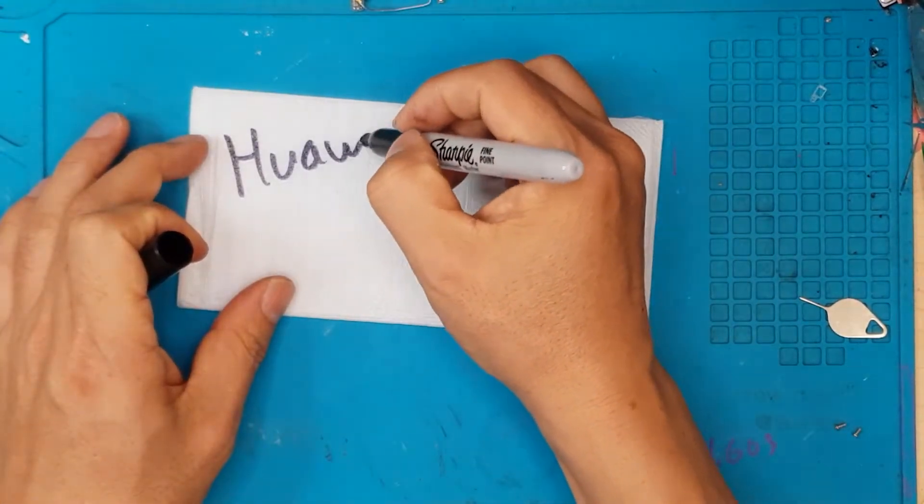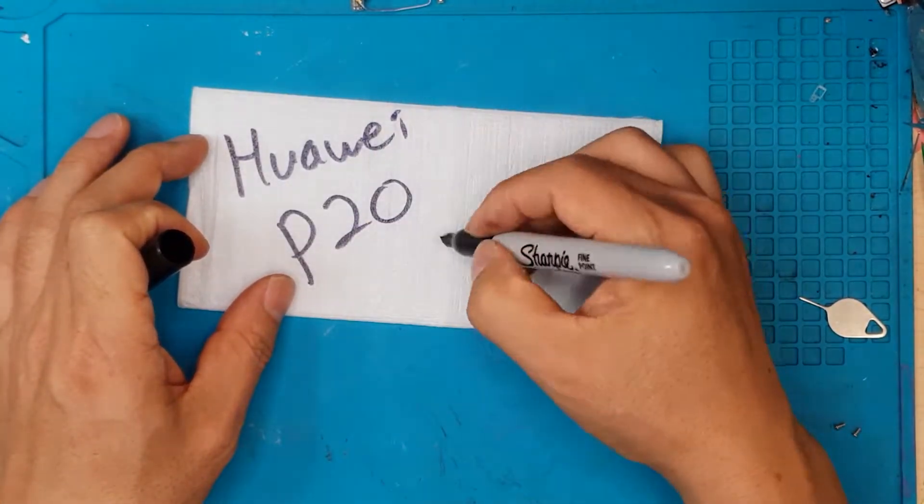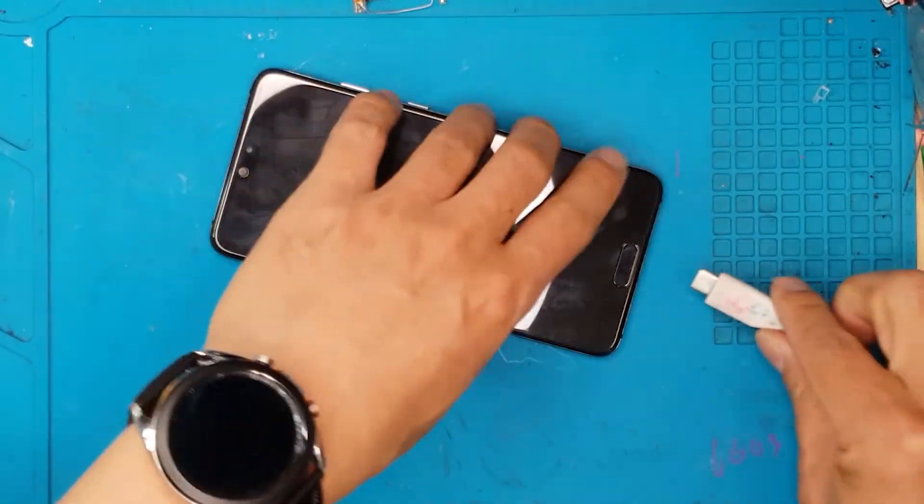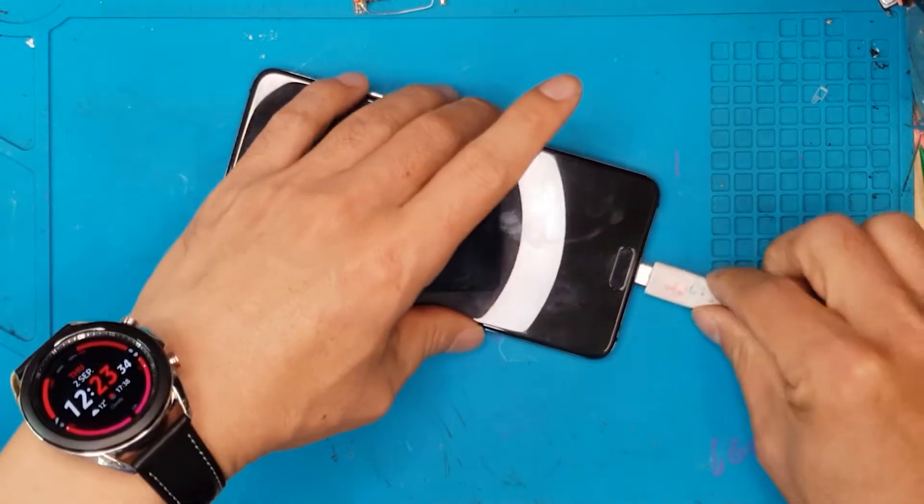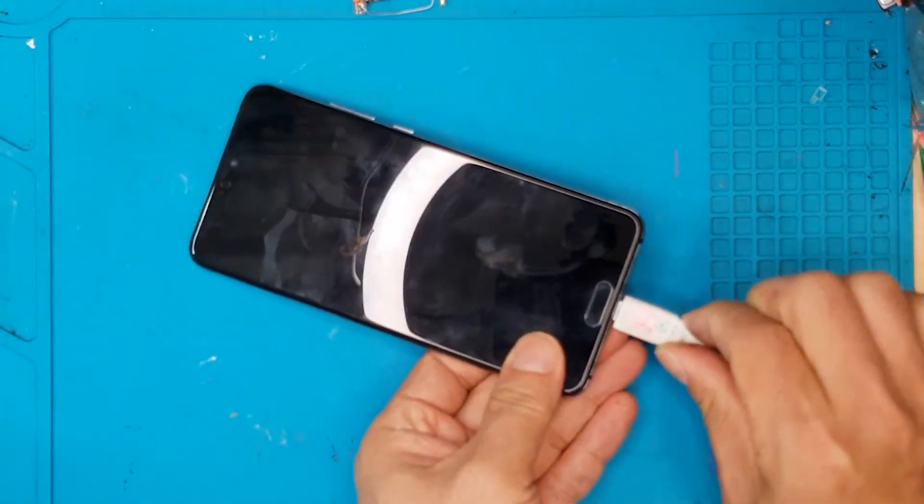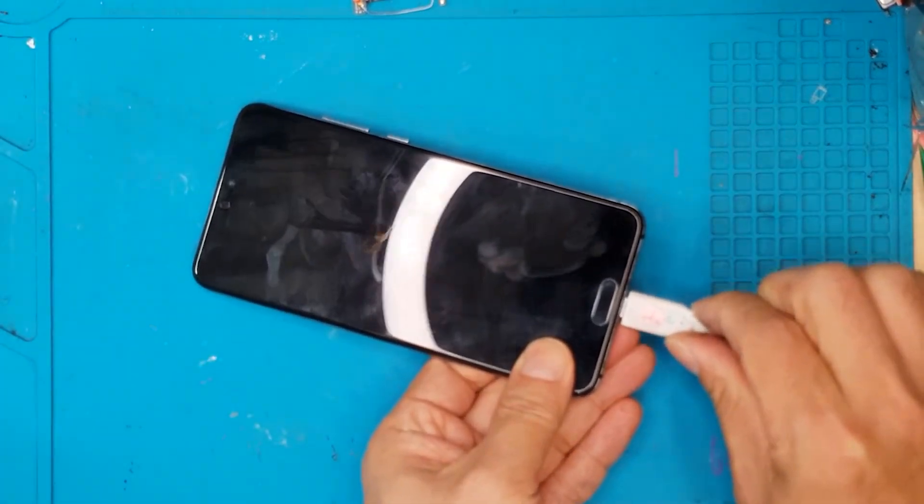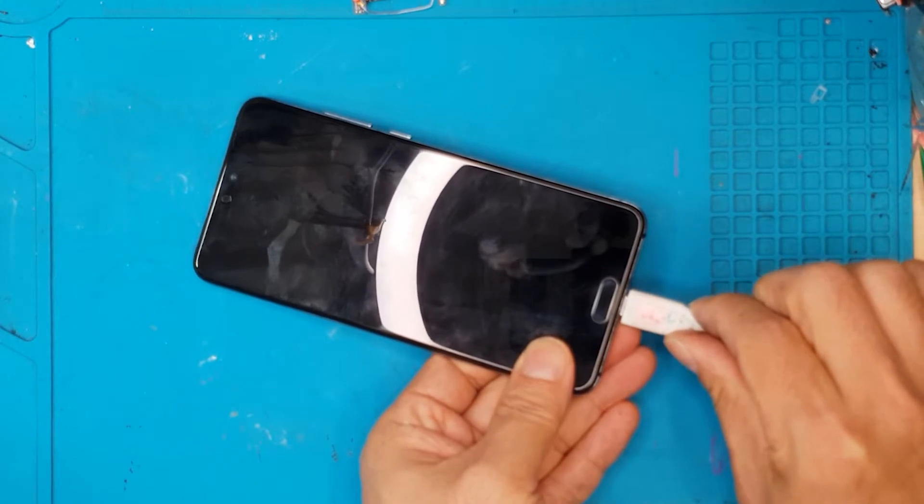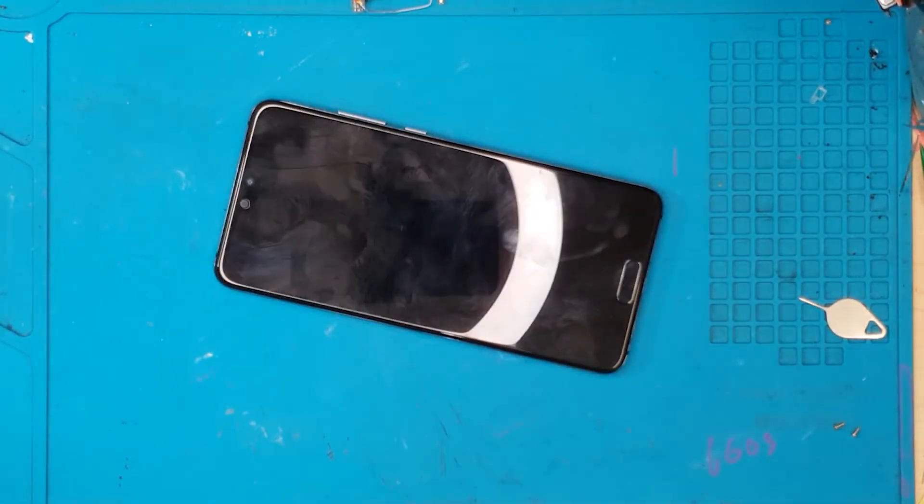Hello guys, this is Glen from Sydney CBD Repair Center and today we have a Huawei P20 with a broken charging port. This is a USB Type-C. Yeah, it's not going in.